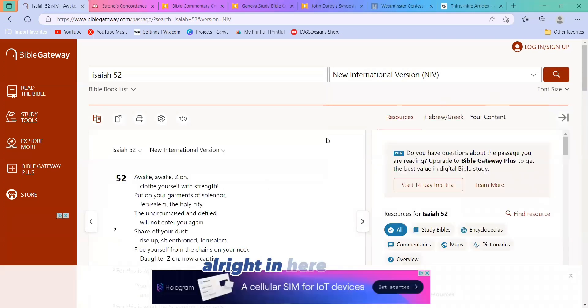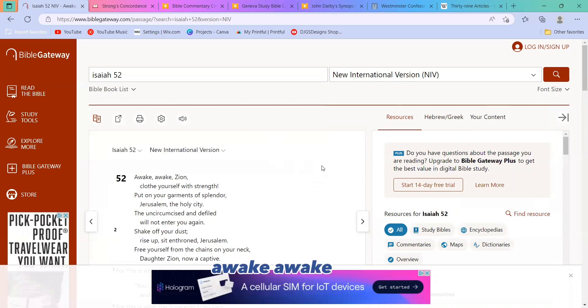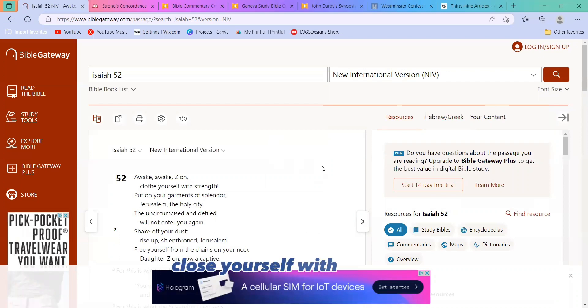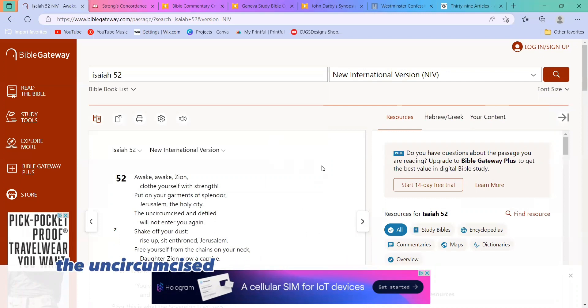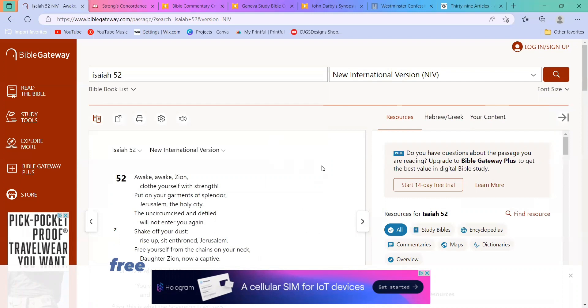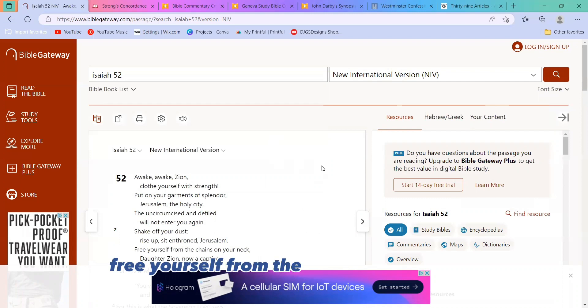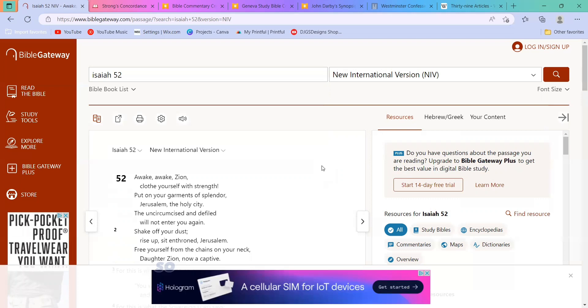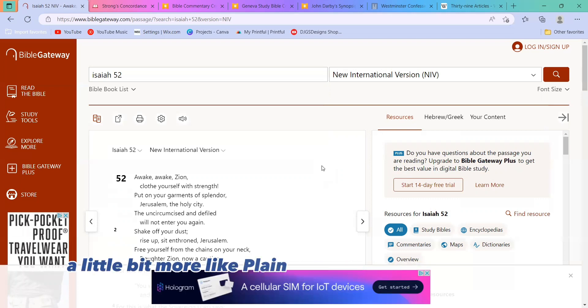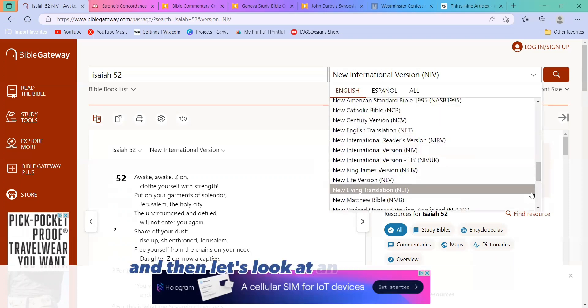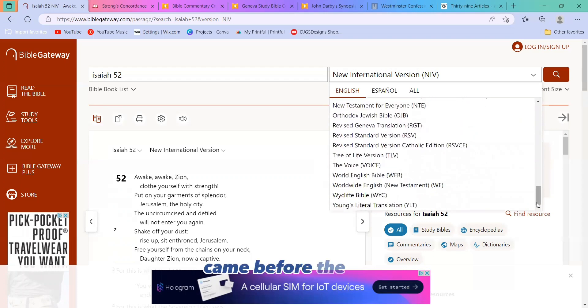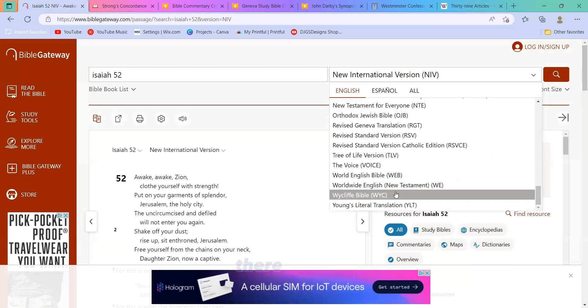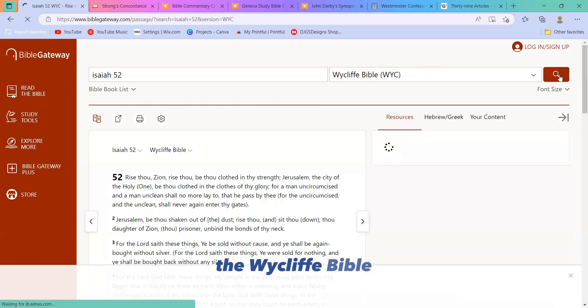All right, in here, it says... So you can see how that's put in a little bit more like plain English versus old English. And then let's look at an older version. It came before the KJV. There you are. The Wycliffe Bible.